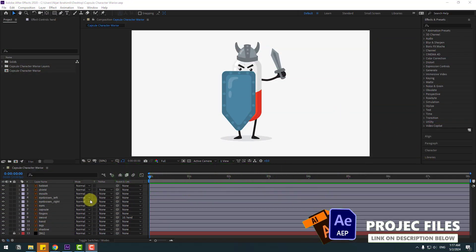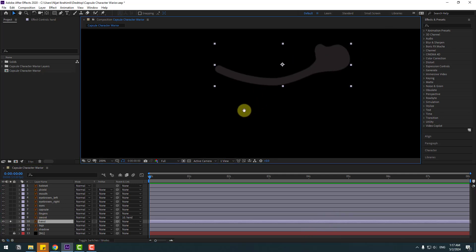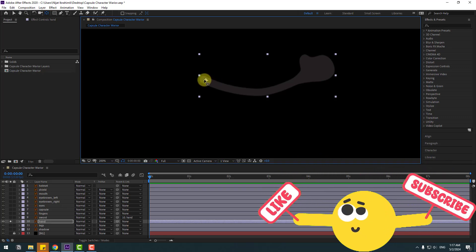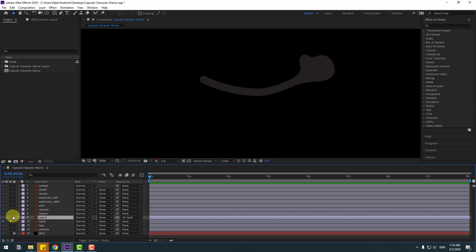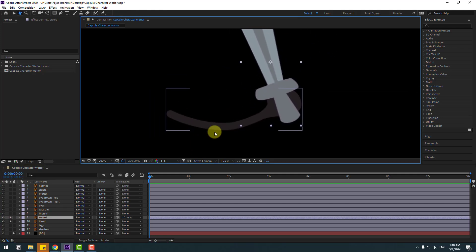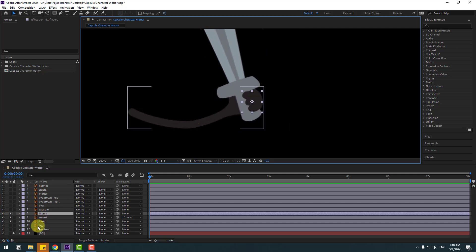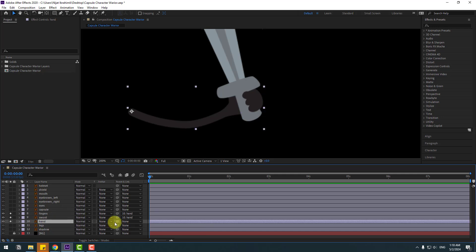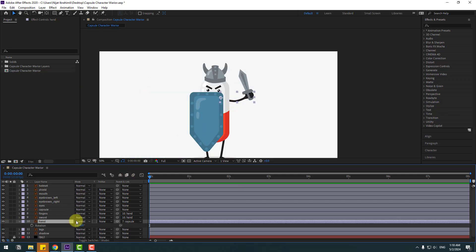Welcome back. First, select this hand layer, go to solo, and select the Pen Behind icon. Move the anchor point, click the Selection tool, and select this sword. Go to solo. Then select these fingers, go to solo, and link to the hand layer. Select the hand layer, link it to capsule, then un-solo and press R.